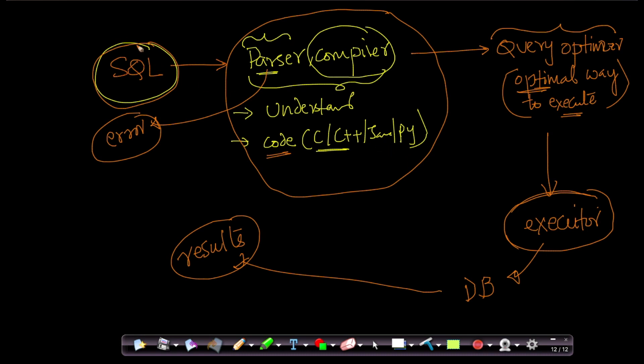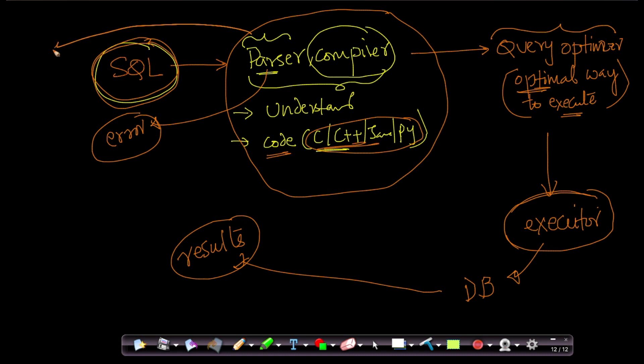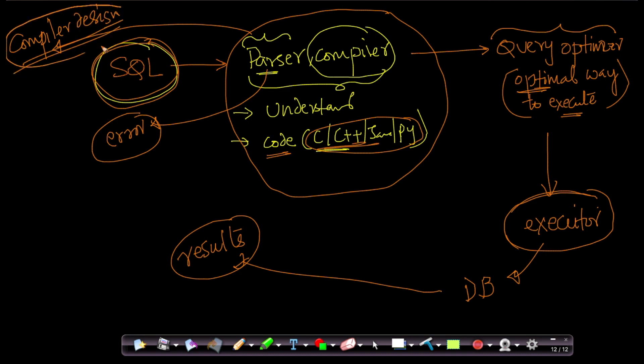See, at the end of the day, you can't execute an SQL query; you need code in C, C++, Java, or Python, because your computers will convert this code into machine-level language and execute them. To understand how parsers and compilers work very deeply, you have to know a whole subject called compiler design, which explains how parsers and compilers are designed. This is a subject that we typically learn at undergraduate level computer science.